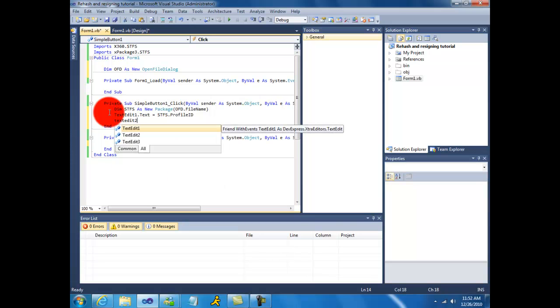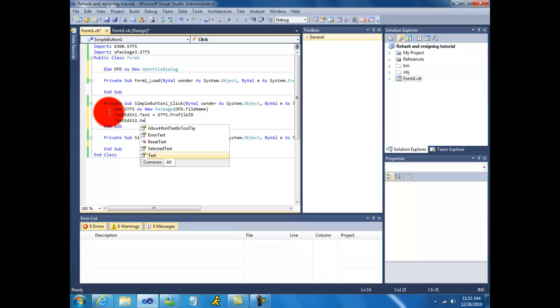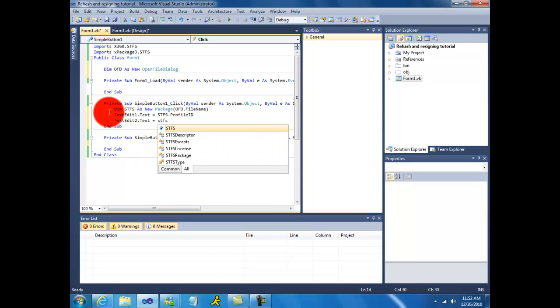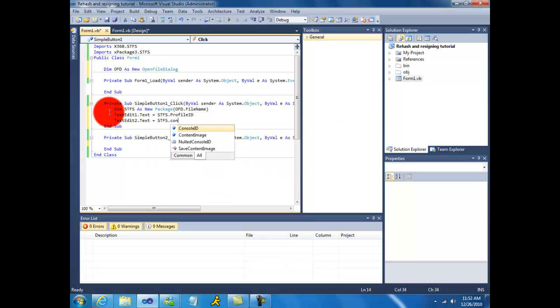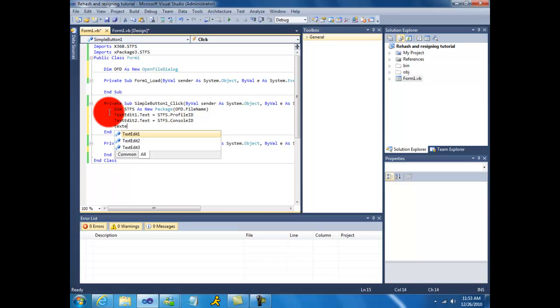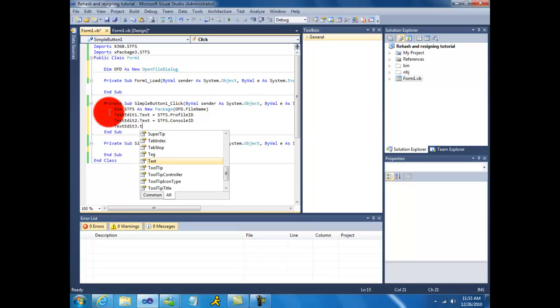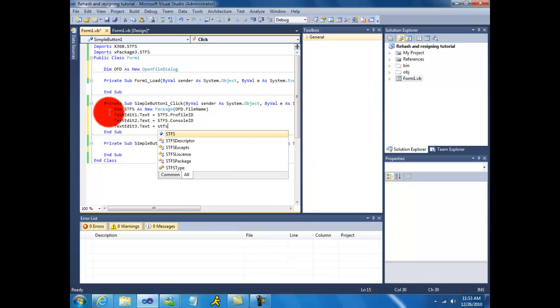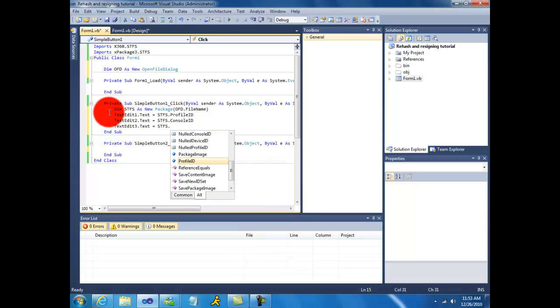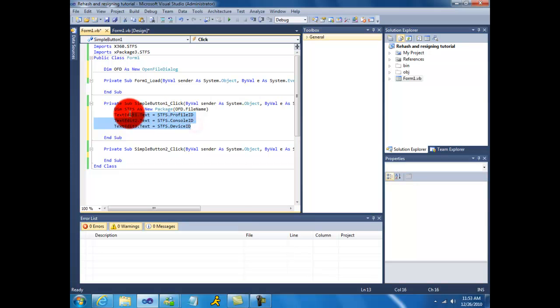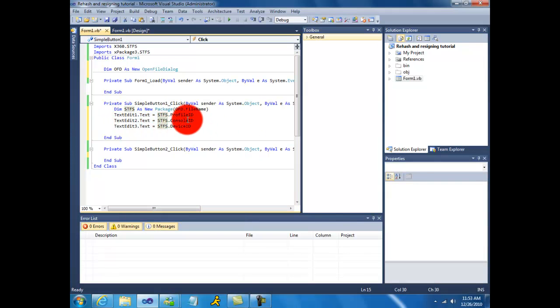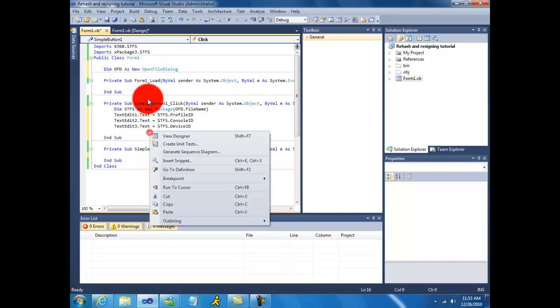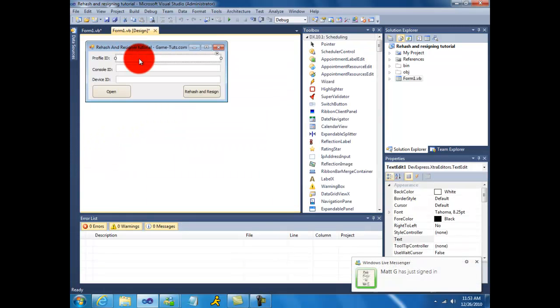Text edit one dot text equals stfs dot profile id. Text edit two dot text equals stfs dot console id. Text edit three dot text equals stfs dot device id. So once you have that done, what this basically does is it reads these three IDs from the stfs package into these text boxes right here.